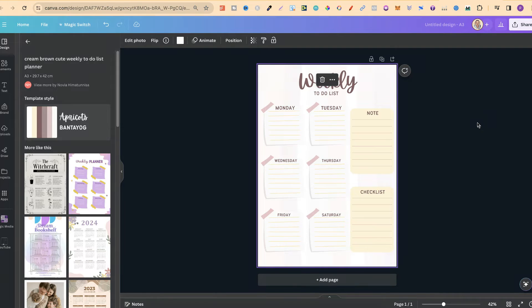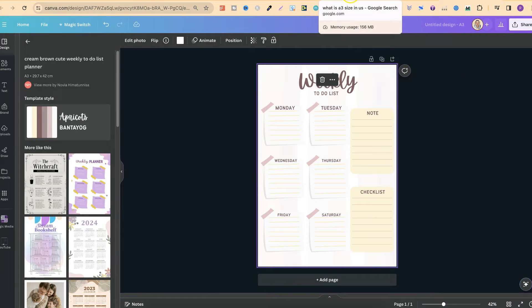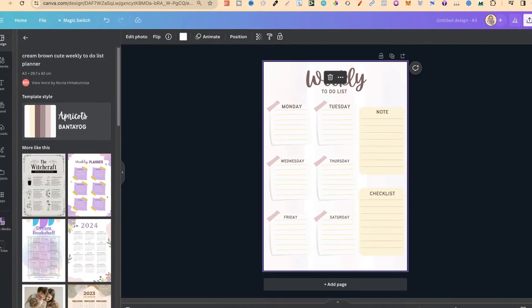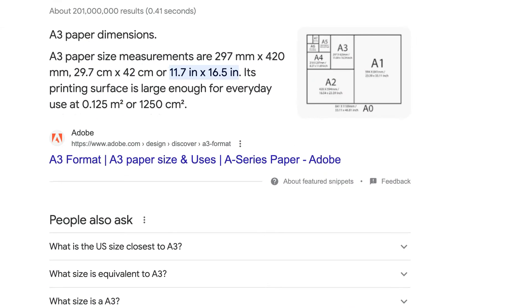Now another way to do this is just to put in the dimensions yourself. So first of all you need to know what the actual dimensions are for an A3 size document.